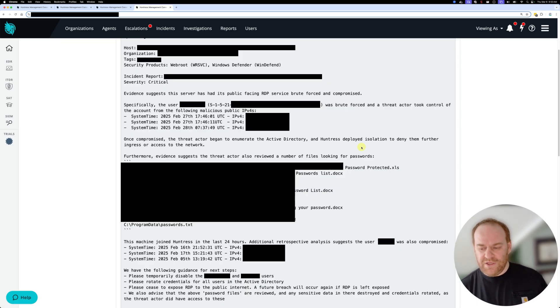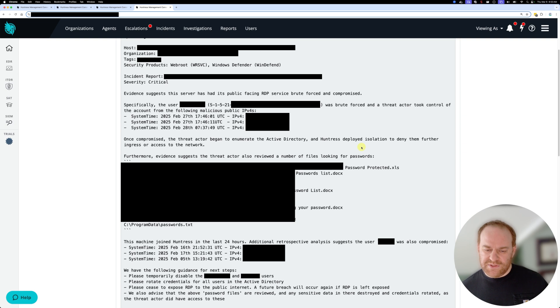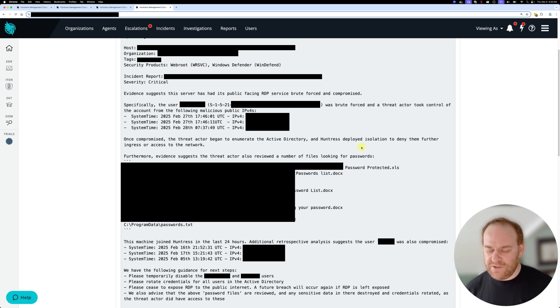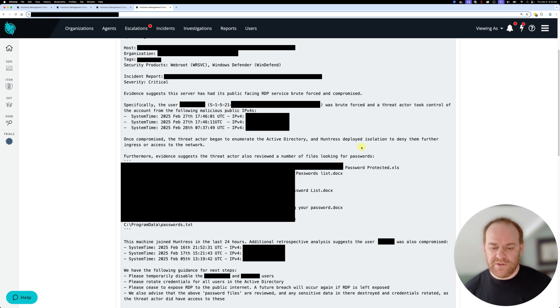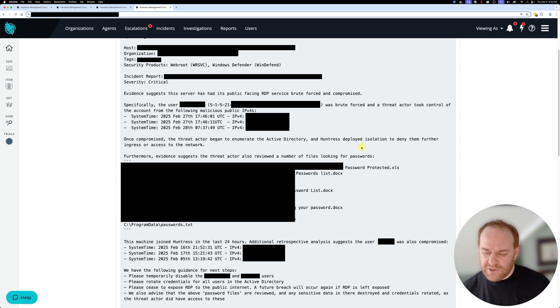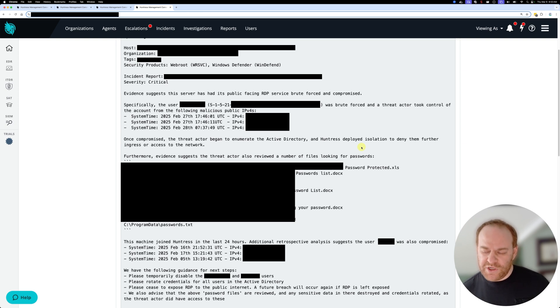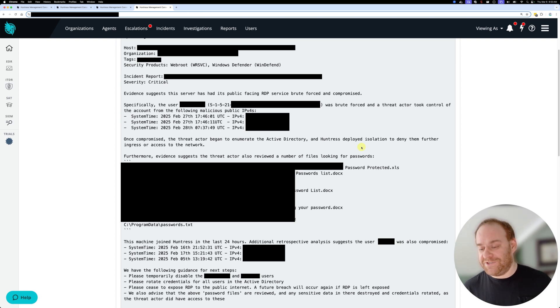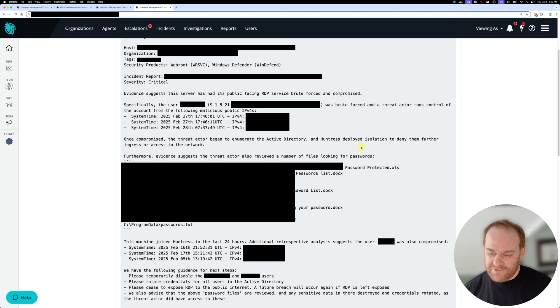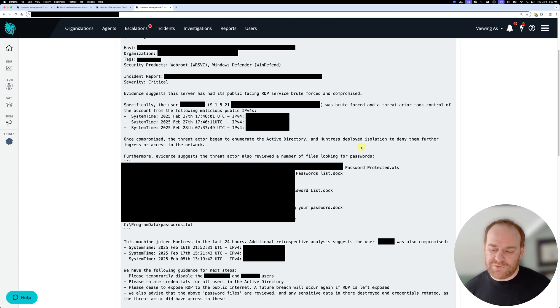Our working theory here and our hypothesis was that this was an initial access broker. Within the ransomware ecosystem, these initial access brokers will breach networks, look for credentials, and then sell those credentials to other parties so that they don't have to worry about the hard task of actually breaking into your network. They already have those credentials provided to them via the initial access broker.